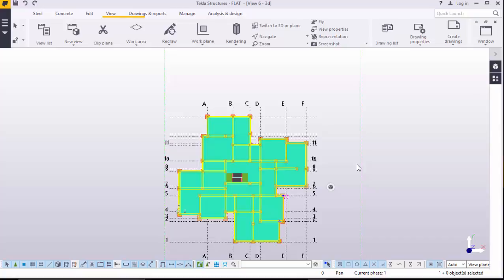Hello, welcome to this presentation. My name is Amoris Dimba. Today we are going straight to rebar placement in columns in this model here. Please follow me keenly and closely while I take you through this presentation.